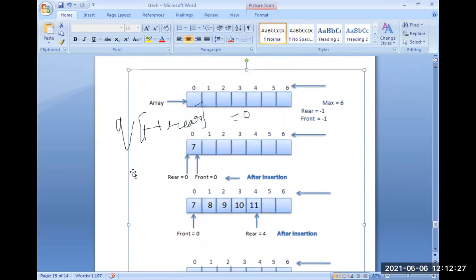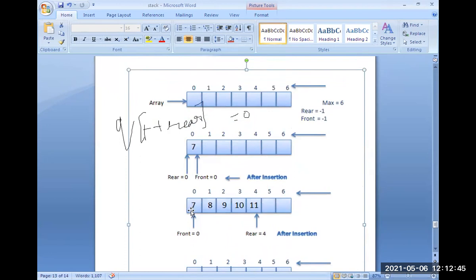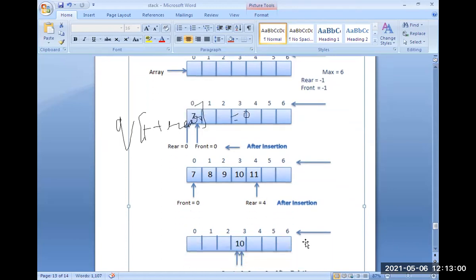Now I want to delete an element from the Queue. To delete, you write Q of plus-plus front (pre-increment front) and delete. So delete seven — seven is deleted, front value is zero. Again, front is incremented by one, then 180 is deleted, front incremented again, nine is deleted. After deleting, front is three.